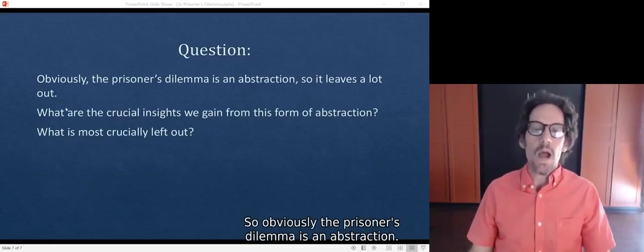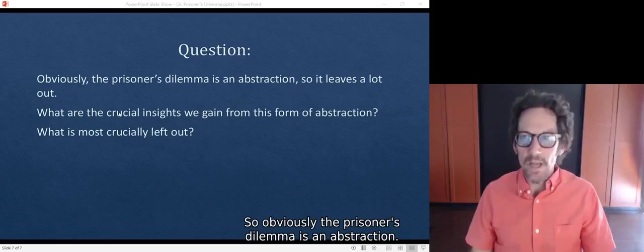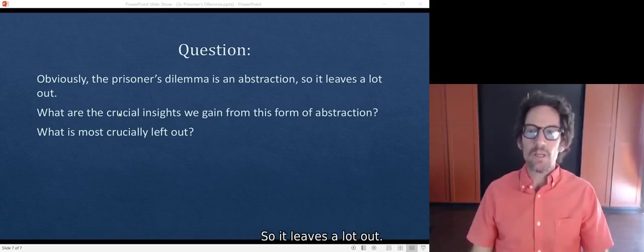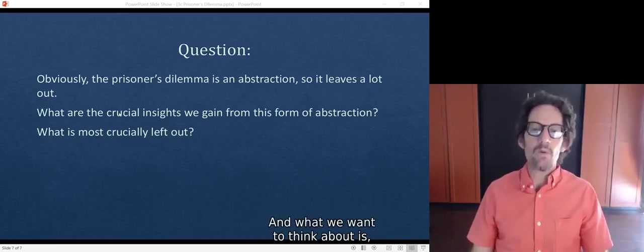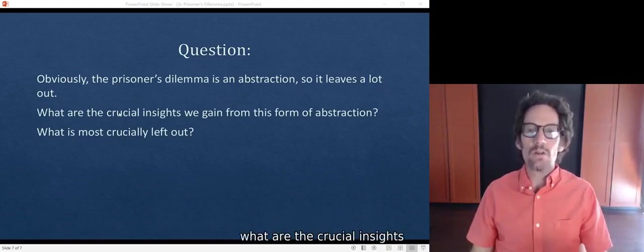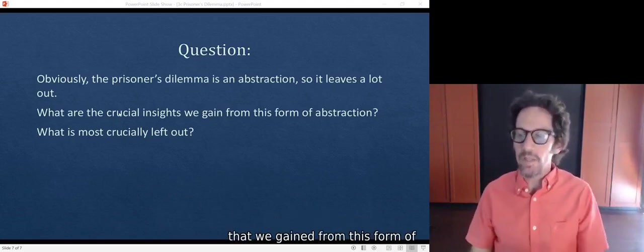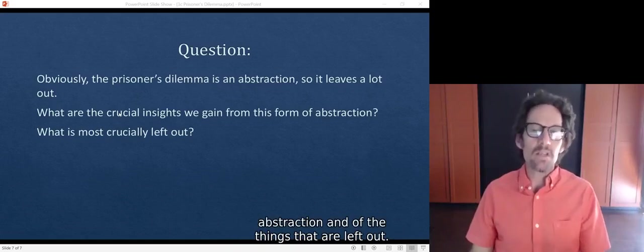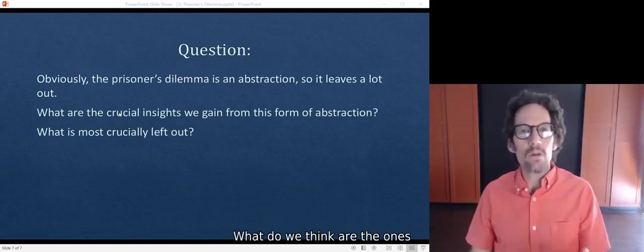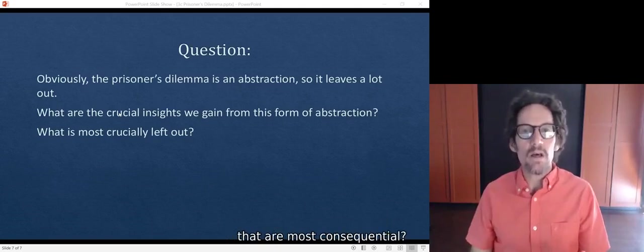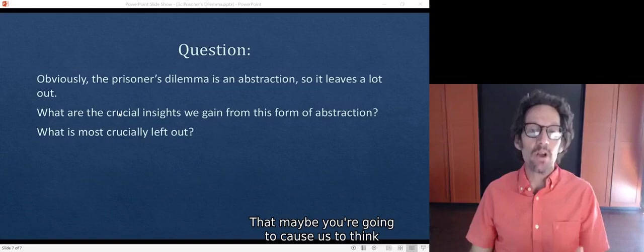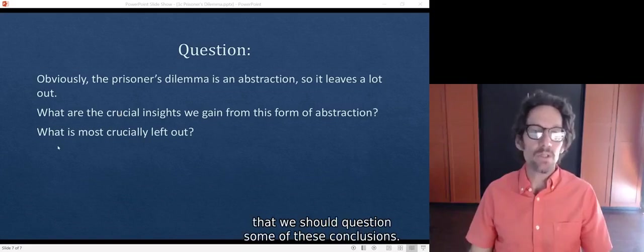Obviously, the prisoner's dilemma is an abstraction, so it leaves a lot out. What we want to think about is: what are the crucial insights that we gain from this form of abstraction? And of the things that are left out, what do we think are the ones that are most consequential that maybe are going to cause us to think that we should question some of these conclusions?